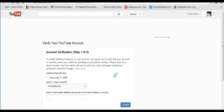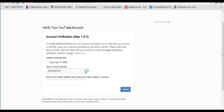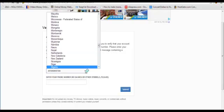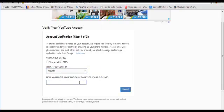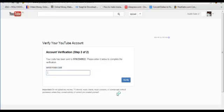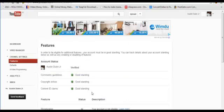Now we are at Step 1 of 2 to verify our YouTube account. All you have to do is select your country, enter your phone number, and hit the Submit button. When you hit Submit, a message is sent to your phone number. When you receive that code, you enter it here and click Verify.